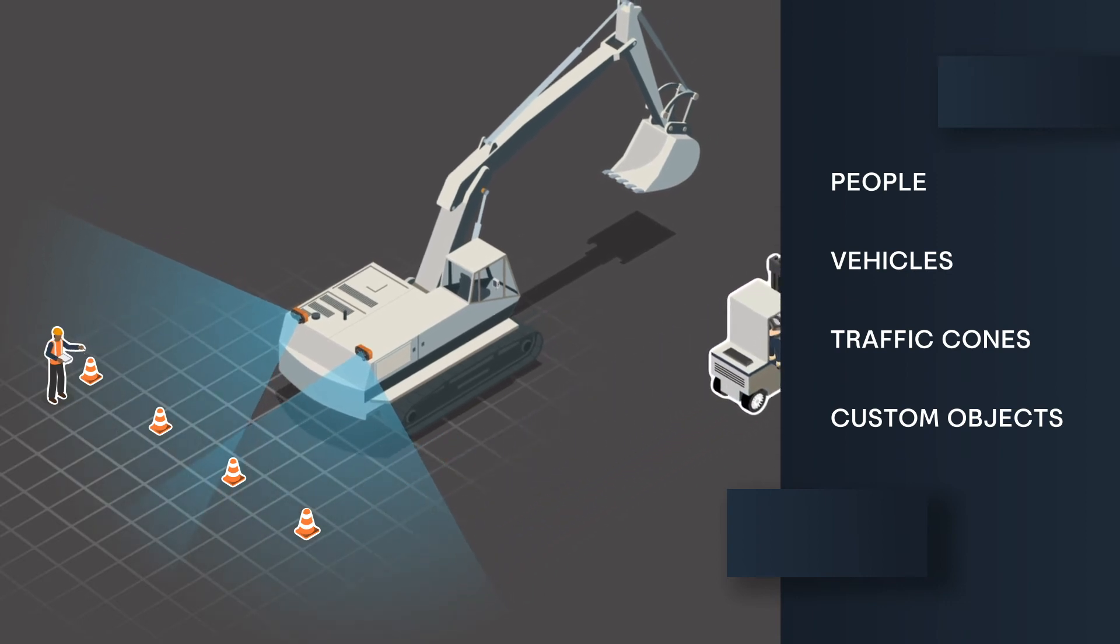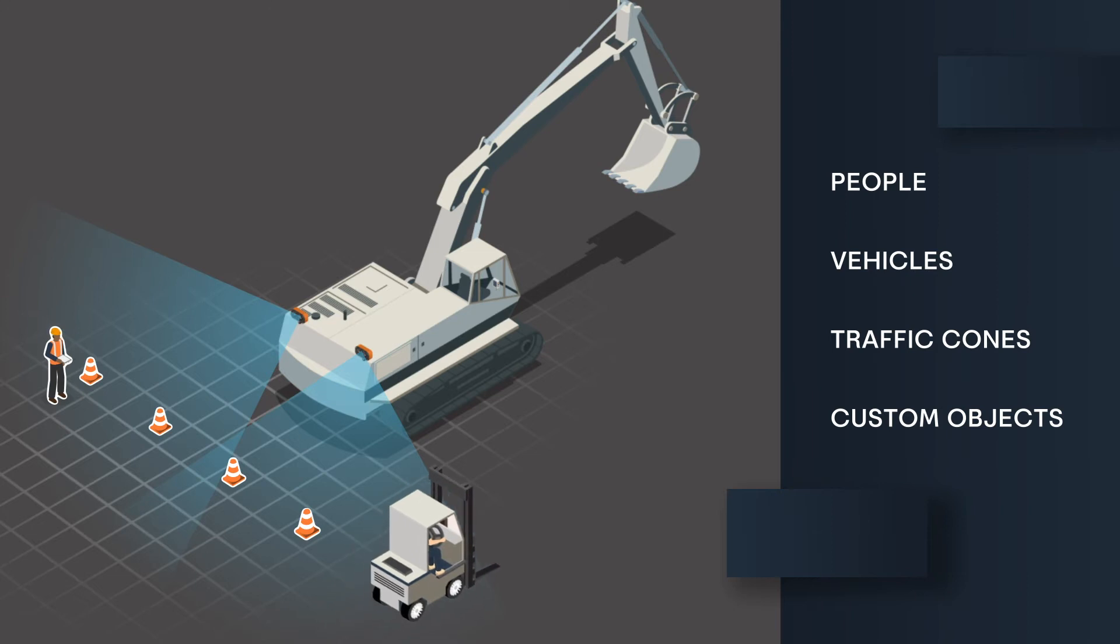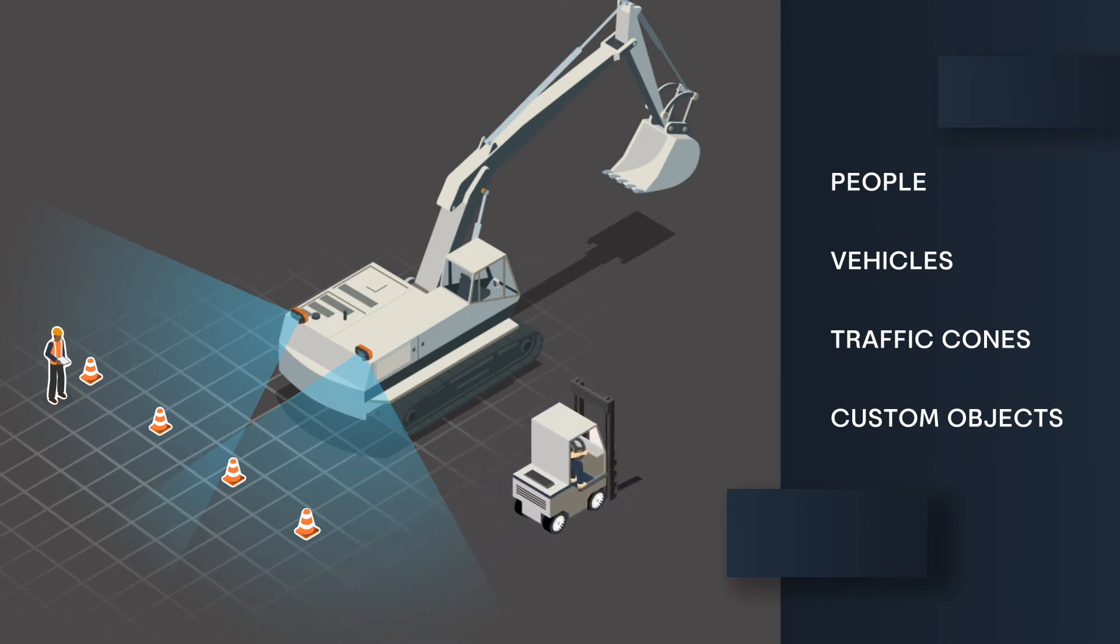With automatic over-the-air updates, the system is also constantly learning and improving.